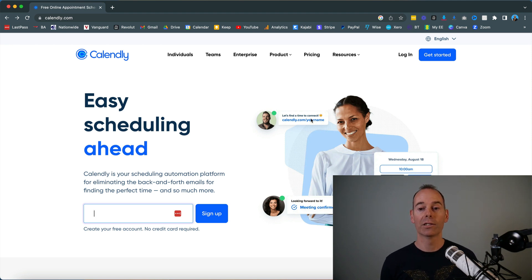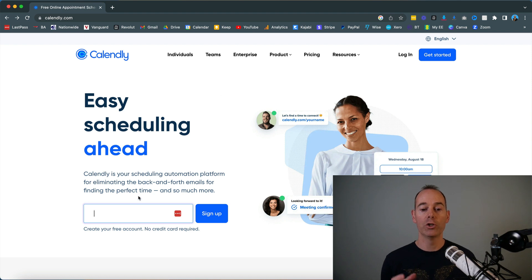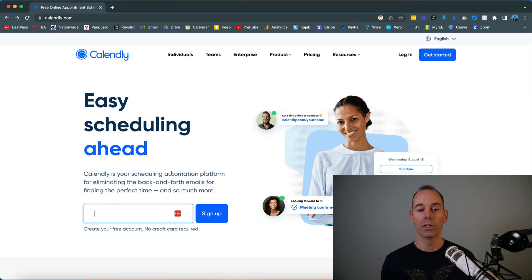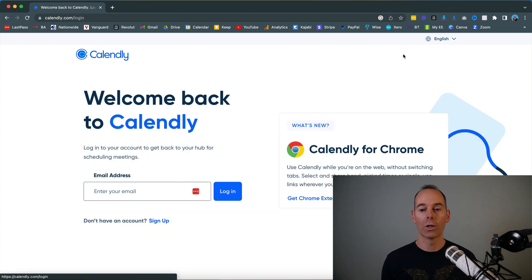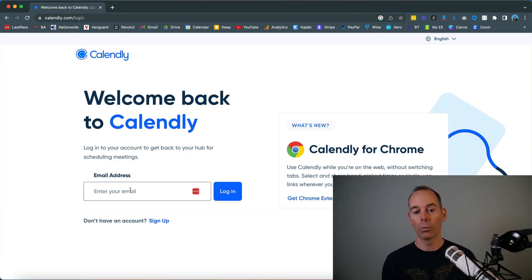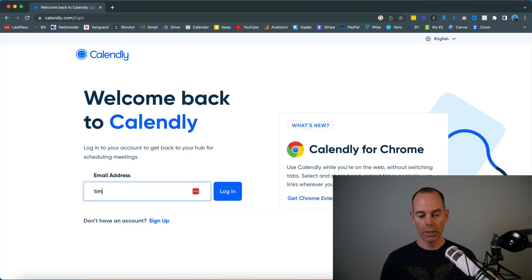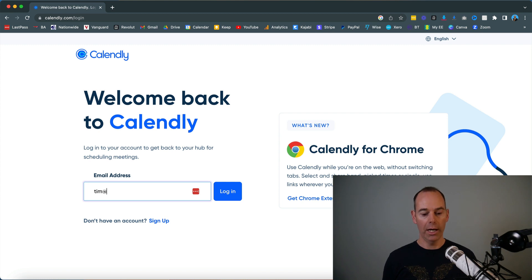If this is the first time you're on the Calendly home page, you can sign up using your email, or if you're a returning customer, you can log in and they'll say welcome back—just type in your Gmail address.